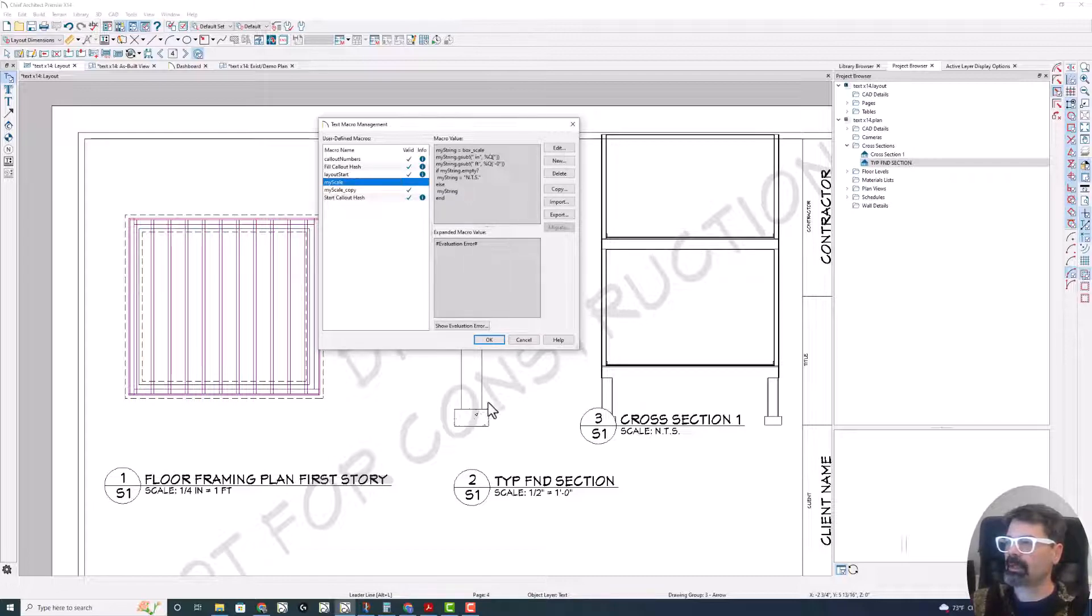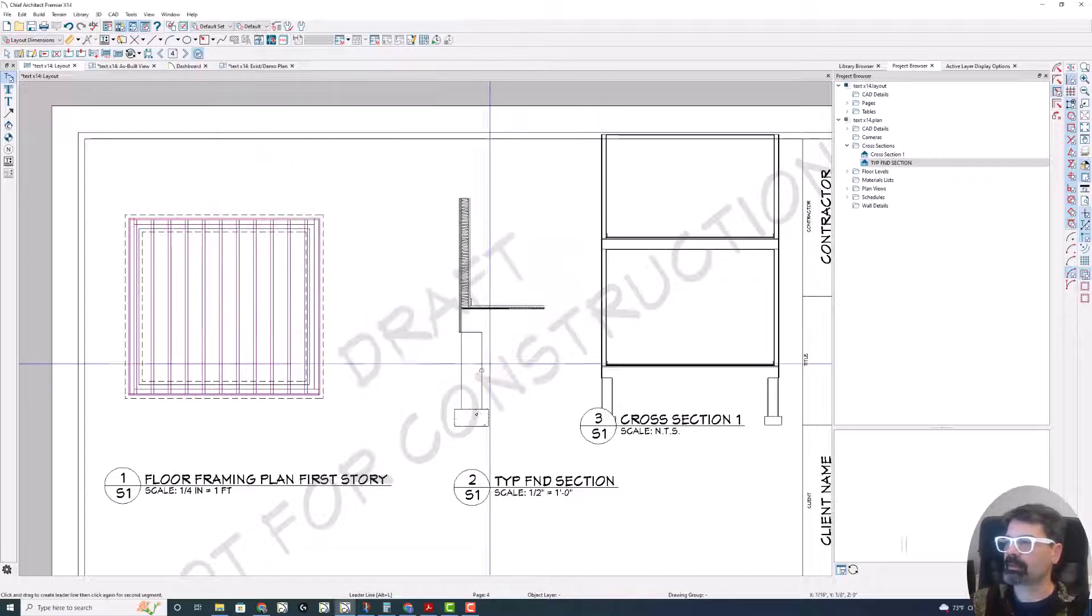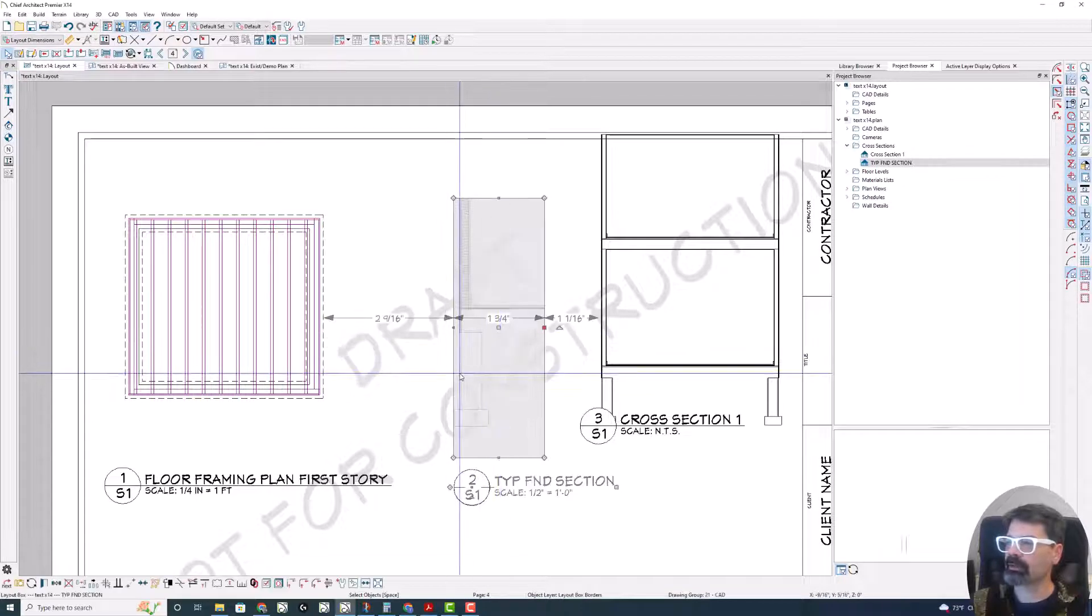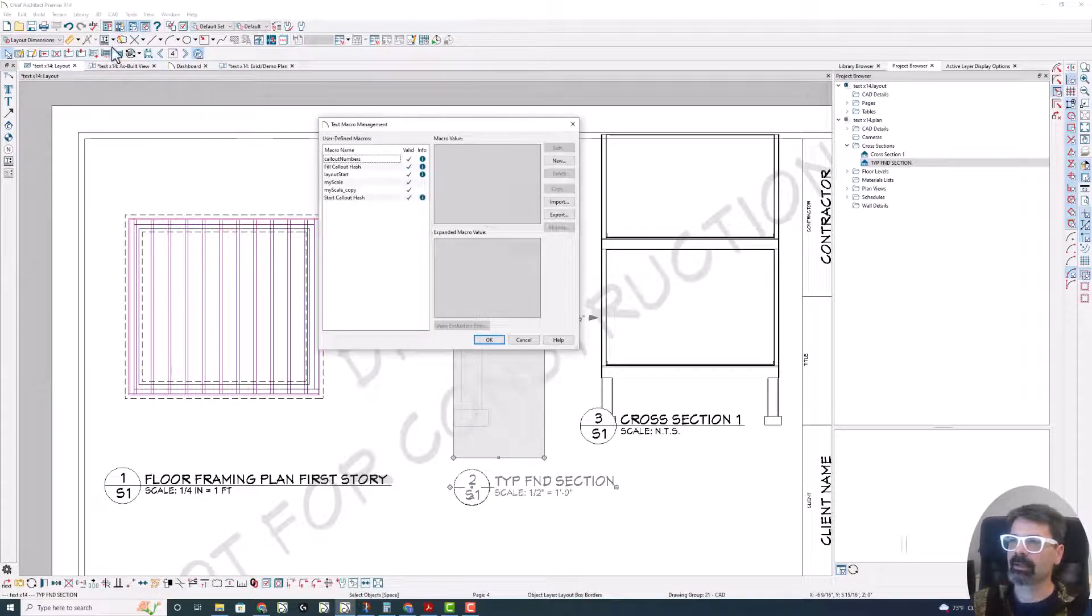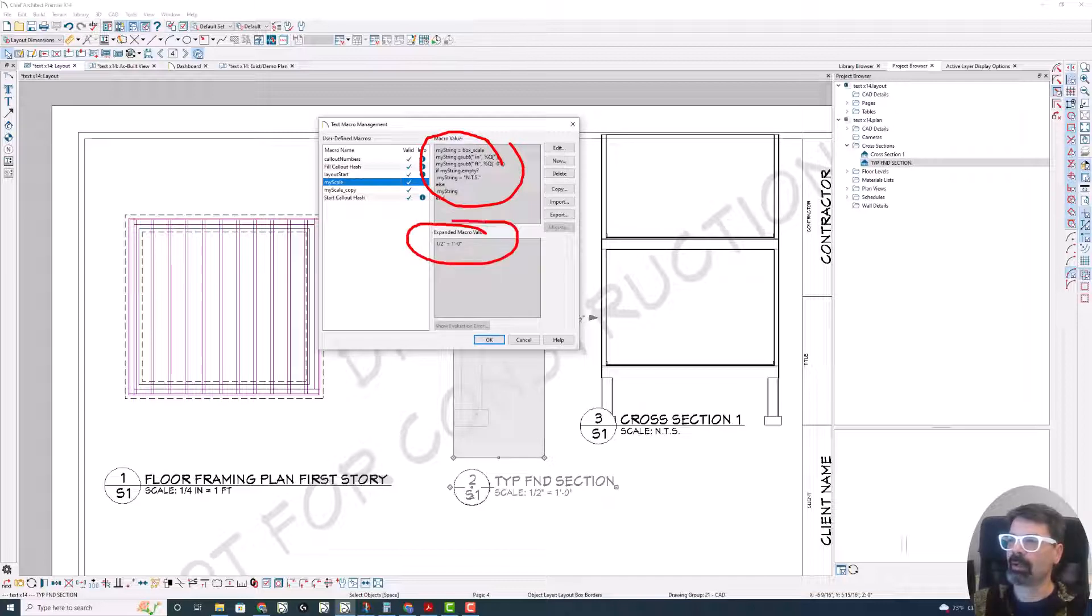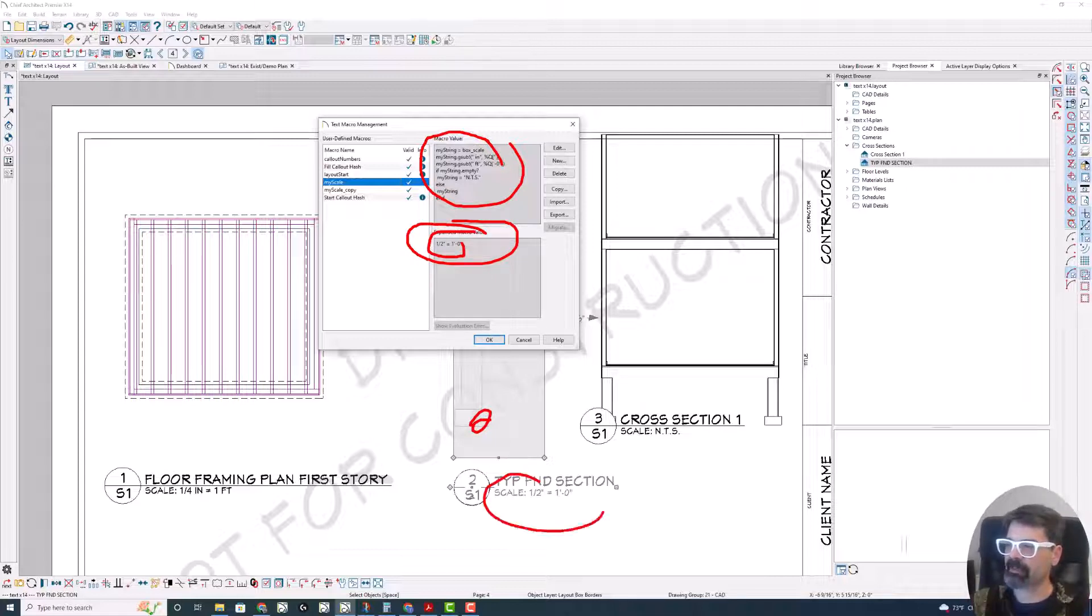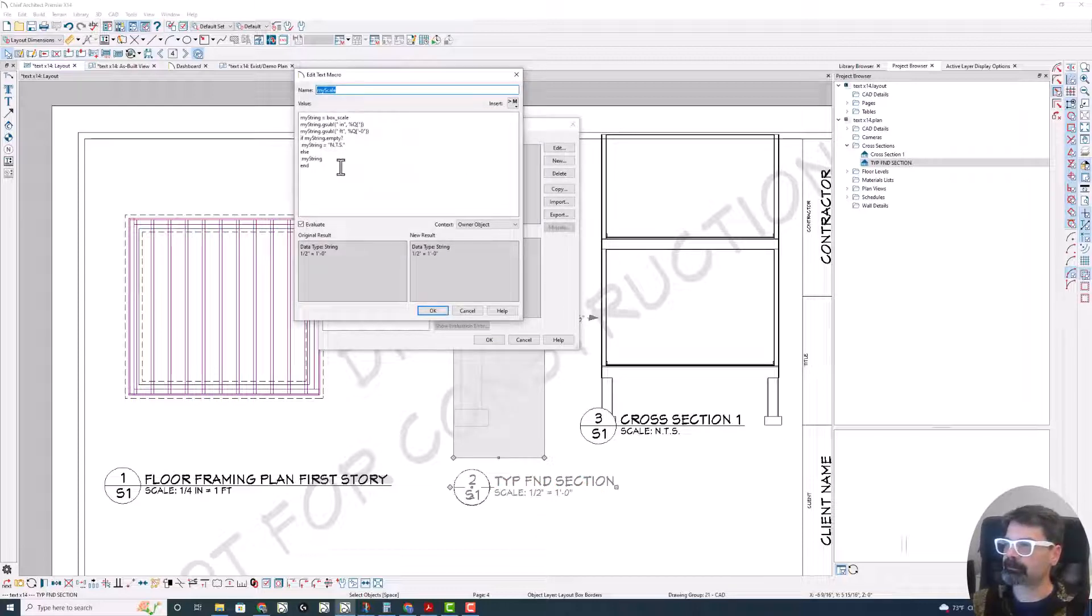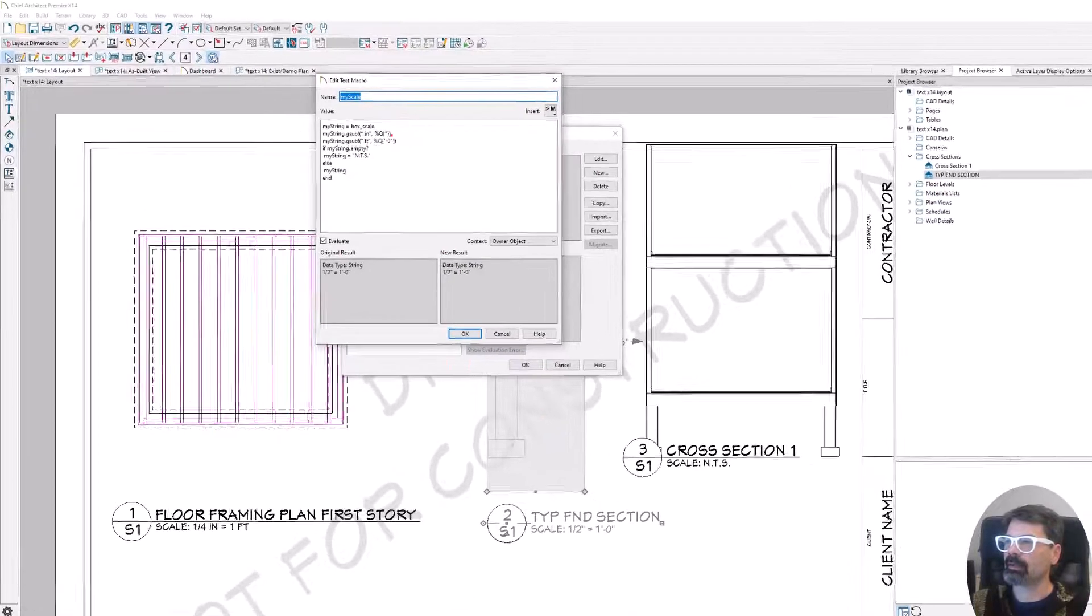Because I'm working with trying to make something work for this layout, select the layout and then click the macro management. Now, when I click on my scale, I can actually see how this macro is going to work without having to get out of it. It's going to evaluate the macro without having to get out of this and see how this updates. It also shows that here as well.